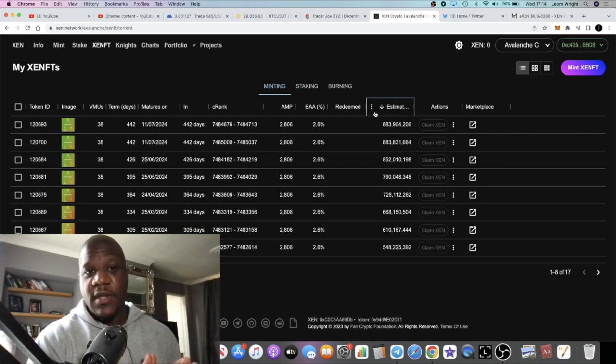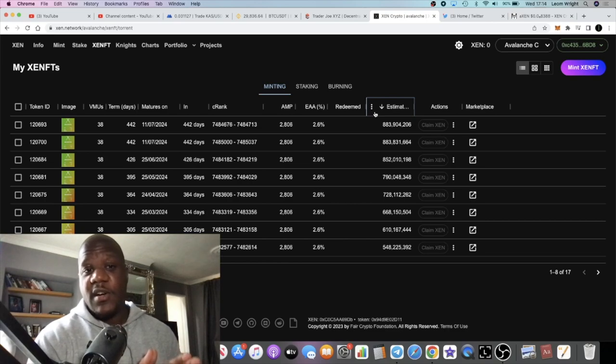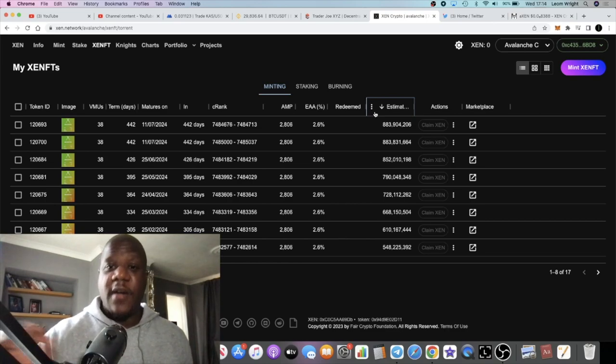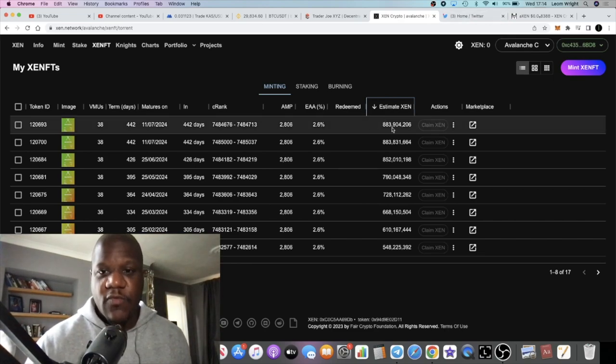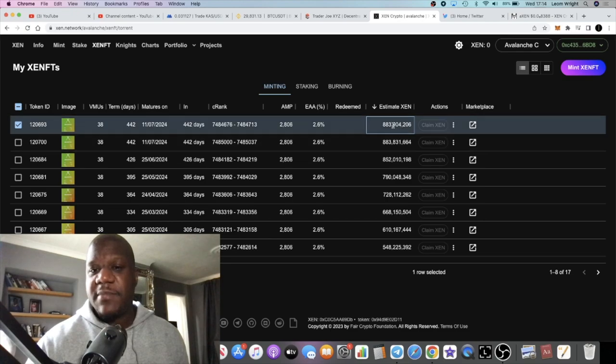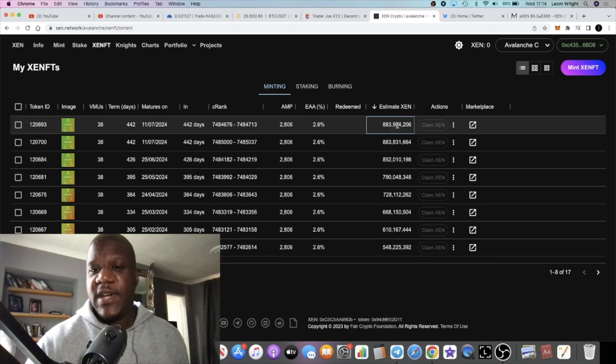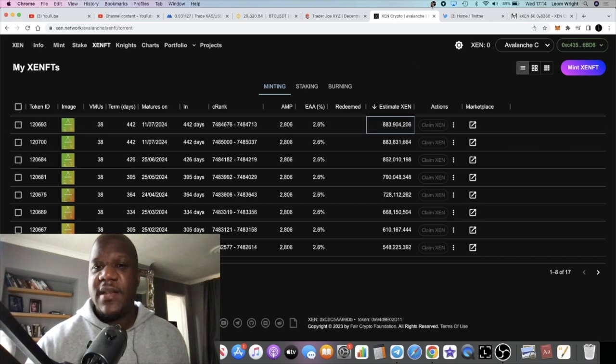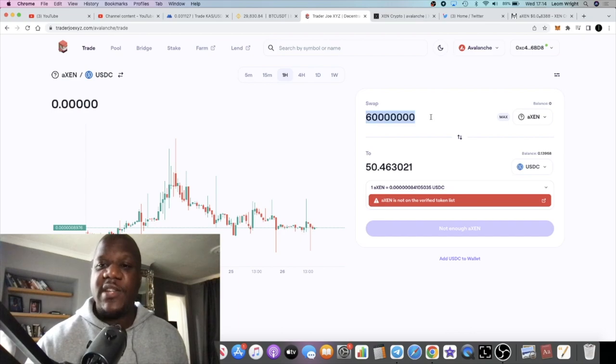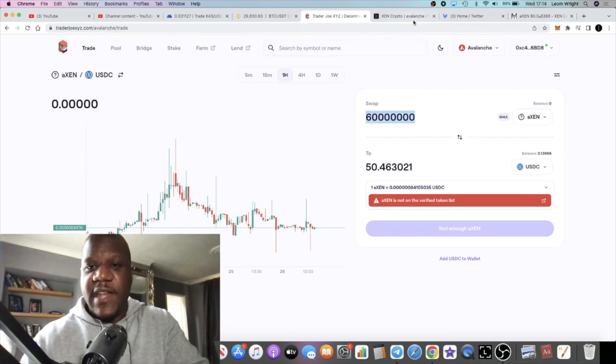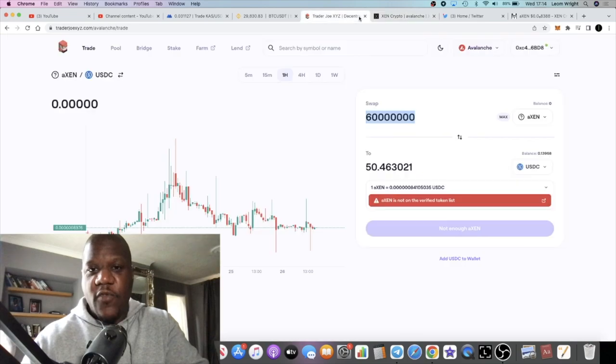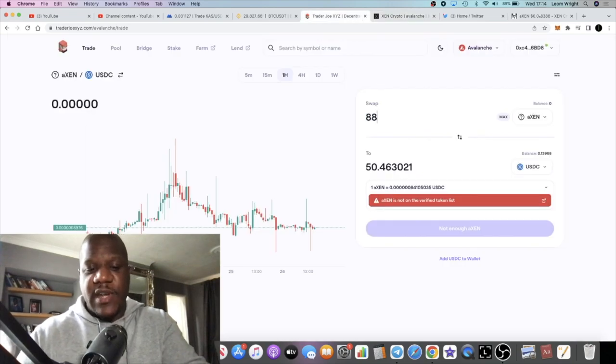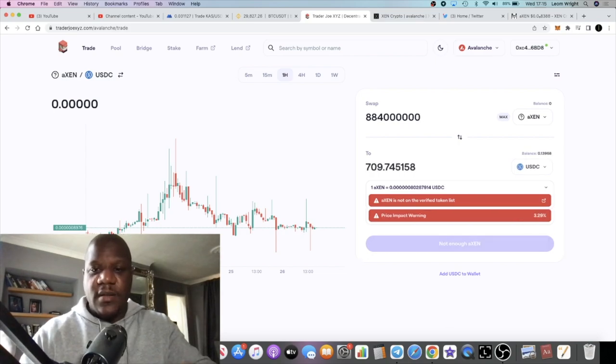Every month from now, every 30 days or so, I'm going to be claiming some Zen. I think it's a good strategy. I'll explain why. Right now, let's just have a look at my max mint. This is one max mint right here: 883 million, just under 884 million Zen. For around six dollars of gas fee...